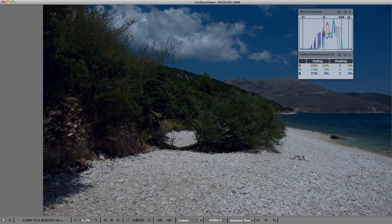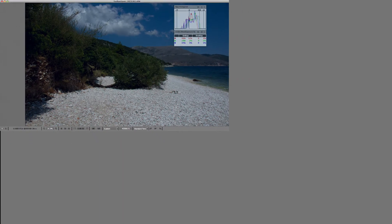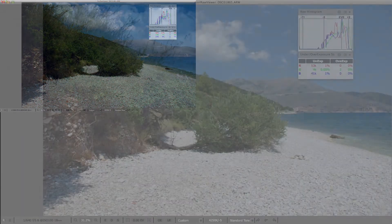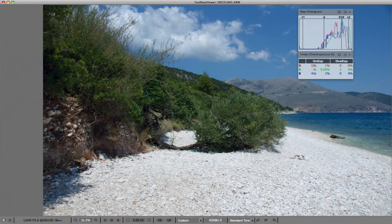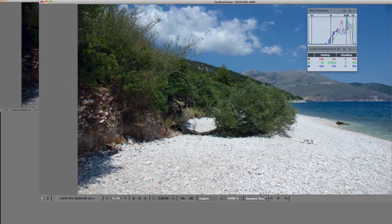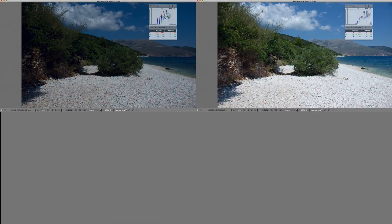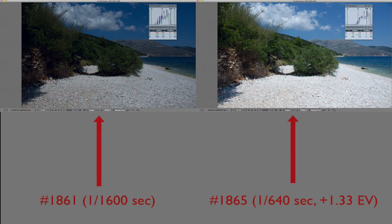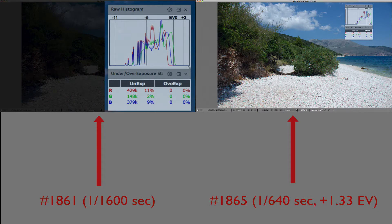Now let's look at the raw for the same images, setting the white balance from a white pebble and using propagation mode so that the next file will be opened with the same white balance. Consider the raw histogram and overexposure statistics for the shot that seems to be correctly exposed when looking at the JPEG preview.